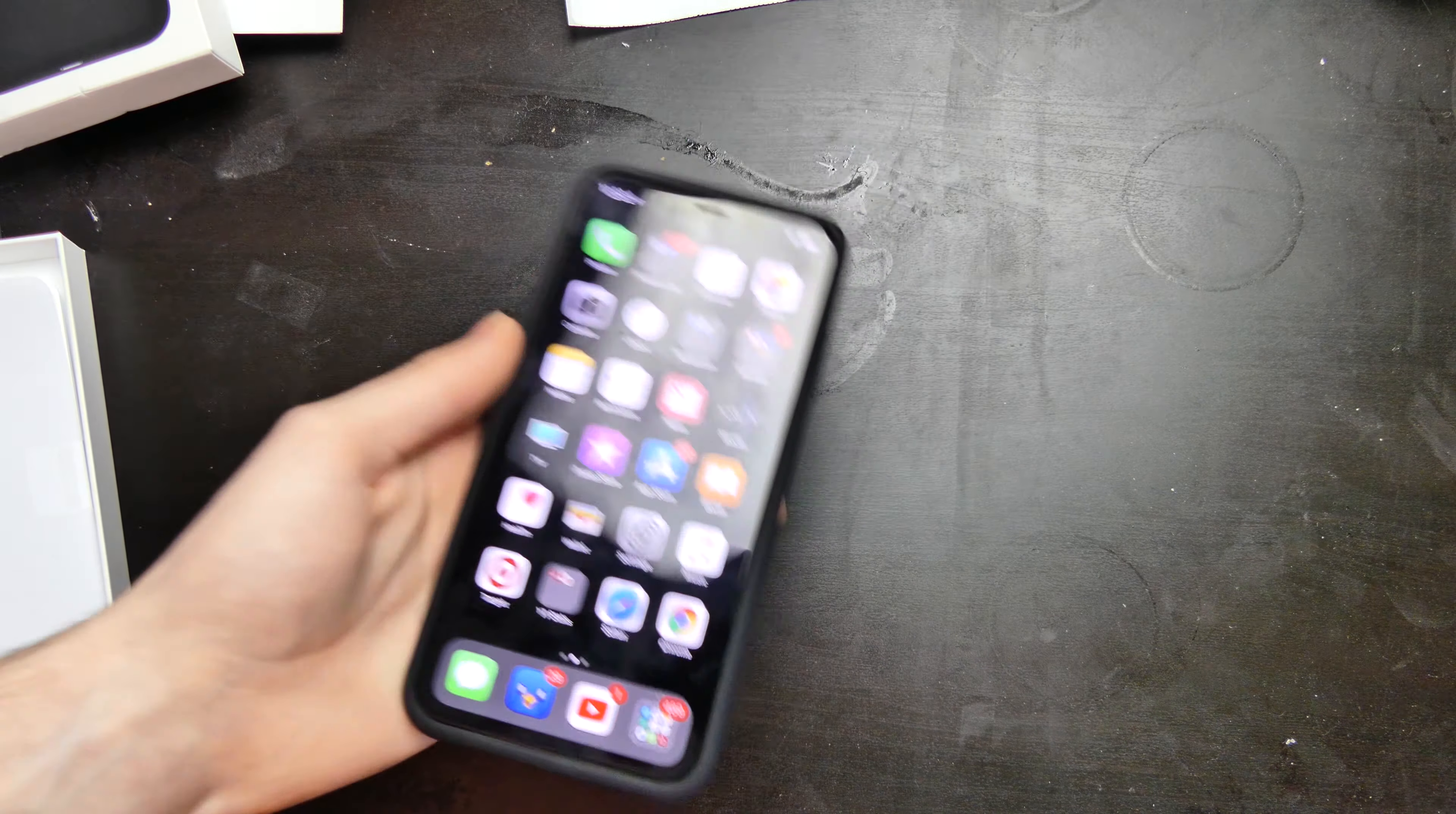It just popped up there for a second and went away. Let's see if we slide over to batteries here. Smart Battery Case right there, 0%. So it does recognize the case. We just don't have any charge remaining.